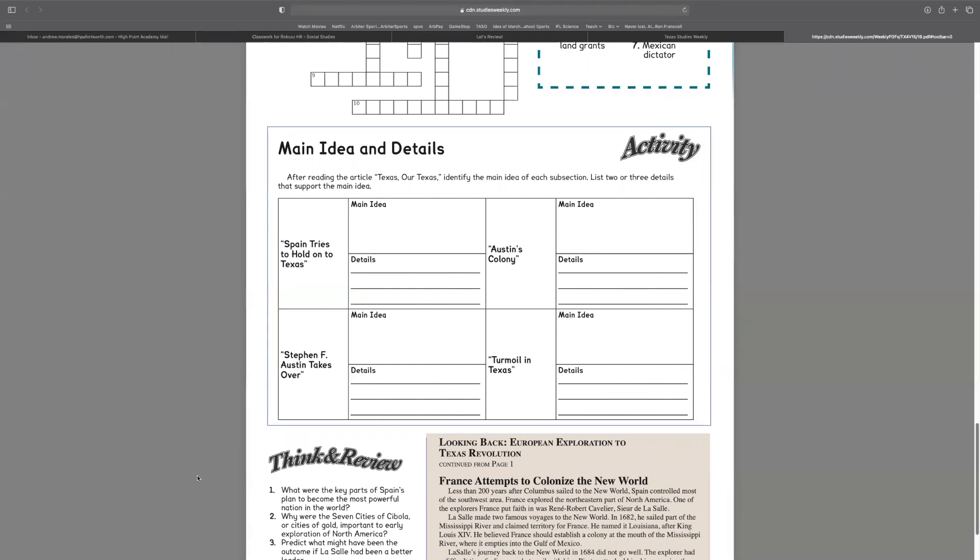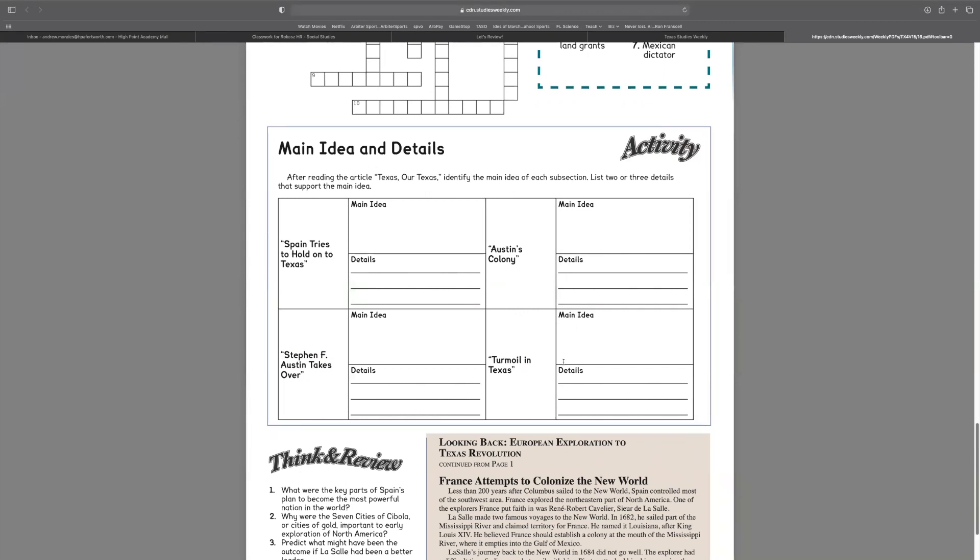Now there's only two of us, but if there were two others, so let's say we had Bob. Now Bob is going to do Stephen F. Austin takes over. We're going to write Bob above this one. And then we have one more, Turmoil in Texas, and Janie is going to do Turmoil in Texas for us. So we're going to write Janie above. I know, it's a ridiculous name, but I just came up with it. We're going to write Janie above Turmoil in Texas so that I know that she is doing that section.